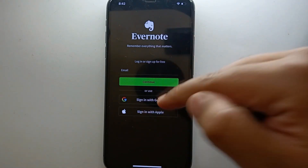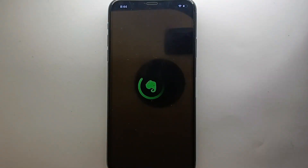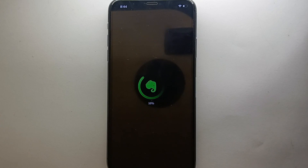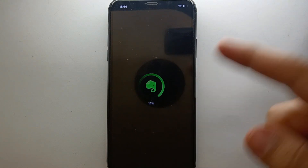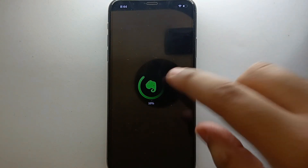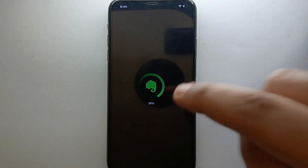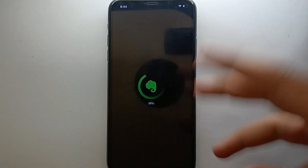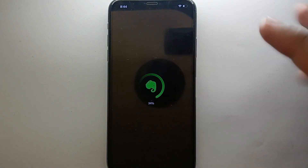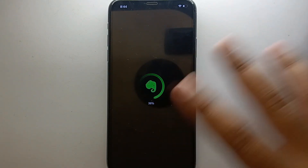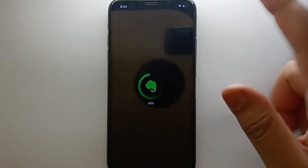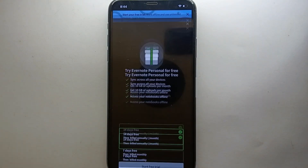Then you have to click on the option which says 'Continue.' After that, it will take a moment to load your email address and gather some of your information from the email address you provided. Once it completes loading, it will show you the next options.